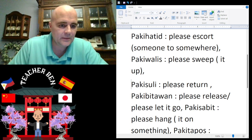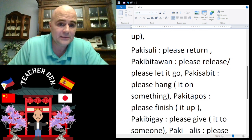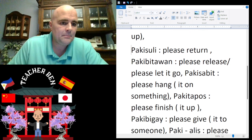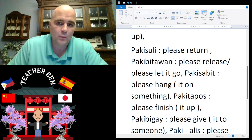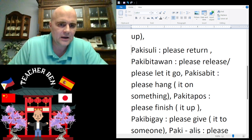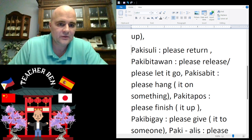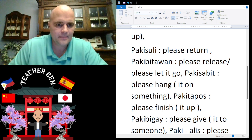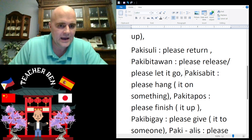Please release is going to be 'paki bitaw.' I remember Top Gun where they say 'please let it go, let it go man.' So that is please release — paki bitaw. Give it a try, paki bitaw.